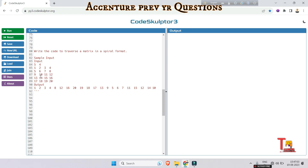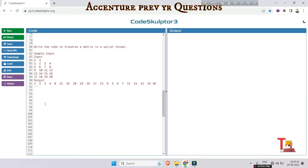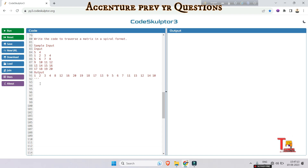If you can solve the problem, please try to write the code — it can be in any language. Attempt it first before watching the solution. Let's go to the solution part. Let me write the code first, then I'll briefly discuss what I've done.